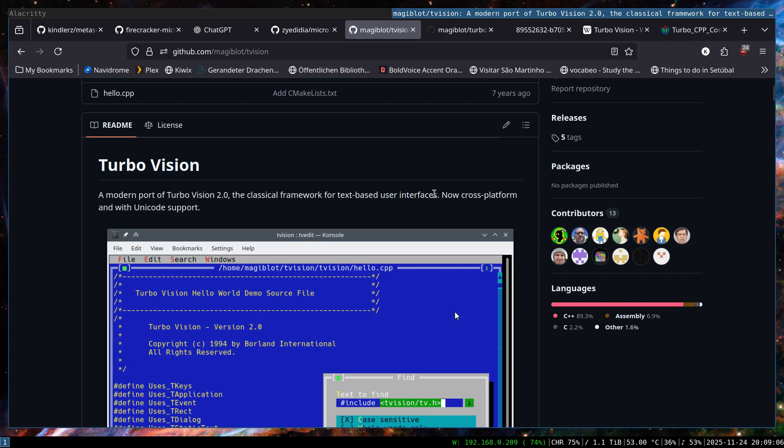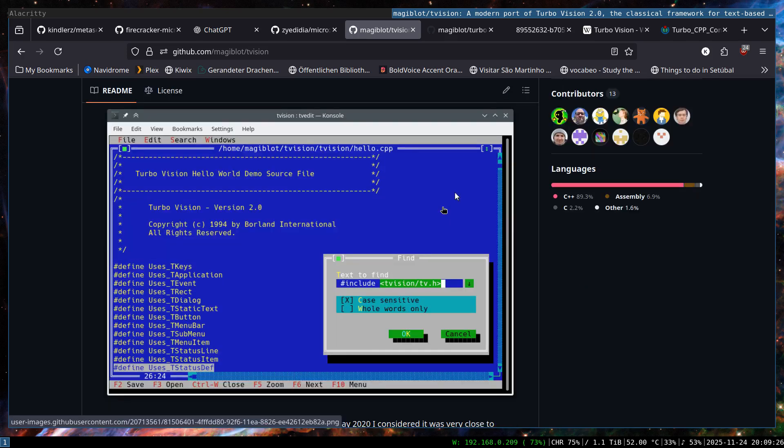This is the modern port or re-implementation of the TurboVision that is cross-platform, supports Unicode and runs on any modern operating system including Windows, Mac OS, Linux as well as BSDs. The caveat of this project is that it's not shipped with the compiler and it doesn't have the syntax highlighting, compile or debug.